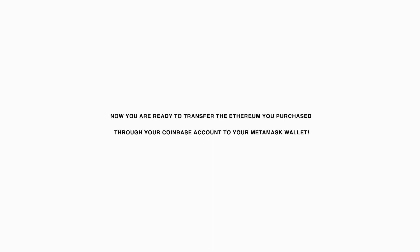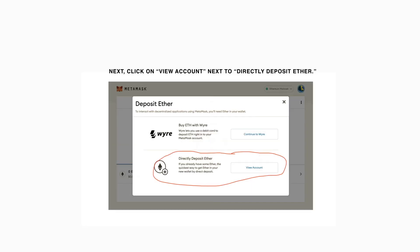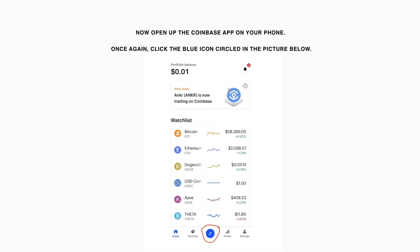Now you are ready to transfer the Ethereum you purchased through your Coinbase account to your MetaMask wallet. Once you are in your MetaMask wallet, click the Buy button. Next, click on View Account next to Directly Deposit Ether. Now open up the Coinbase app on your phone and click the blue icon circled in the picture below.